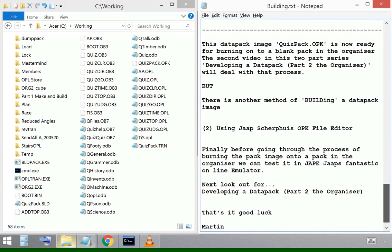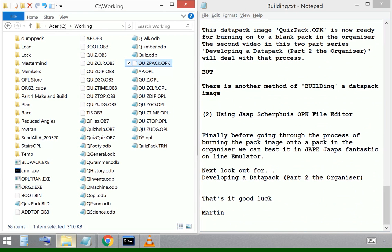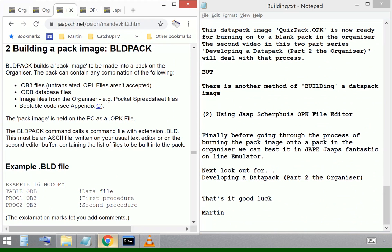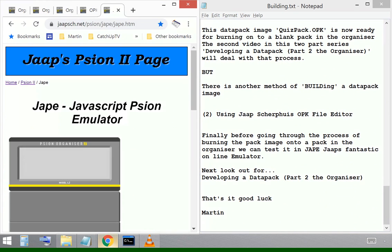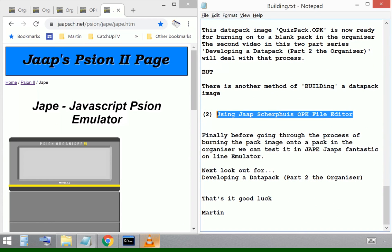But before I do that, I want to show you another way. JAPE wrote this fantastic OPK file editor and it's available for us to use to build the pack rather than using that build pack DOS function. So if we go to JAPE's website and we find his OPK file editor.